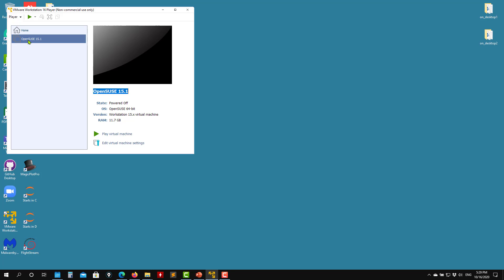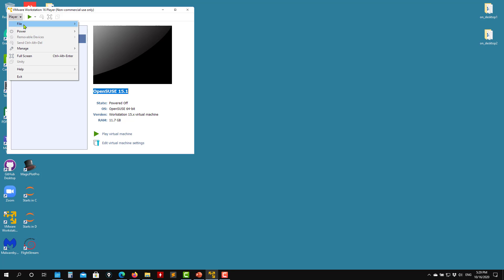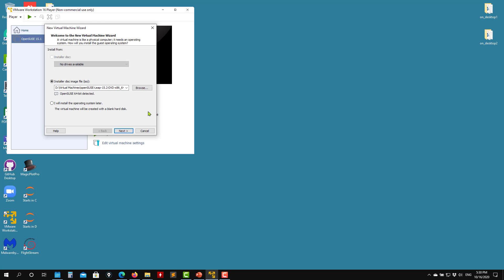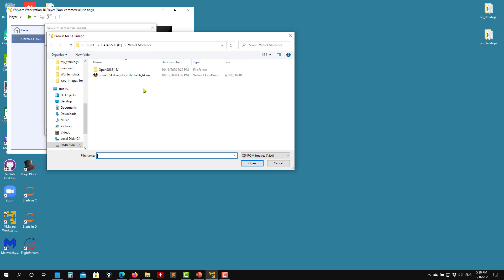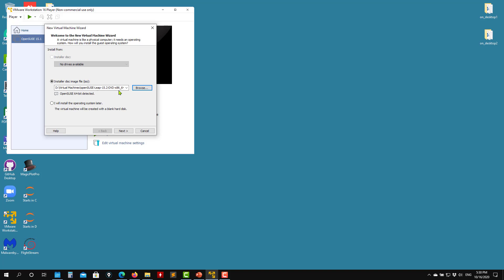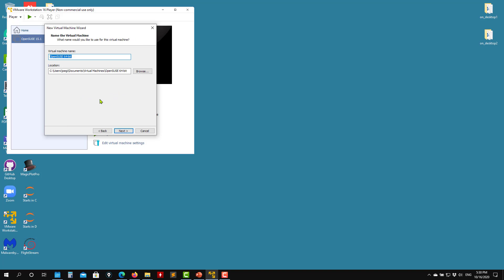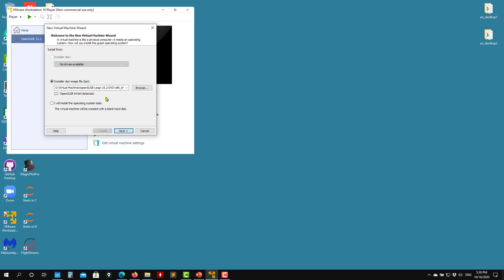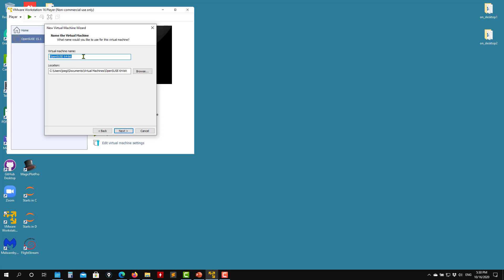To create the virtual machine, go to File > New Virtual Machine. You need to say where the image is located — open that image. OpenSUSE is detected with no problem. Then give it a name — I'll call it OpenSUSE 15.2.